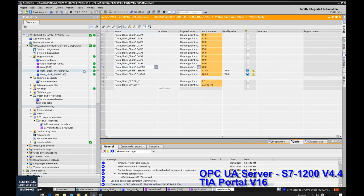Currently we have data here. Once we build up the communication and write successfully, we will see the data overridden by the OPC UA client. Keep in mind this is the OPC UA server side using TIA Portal version 16.